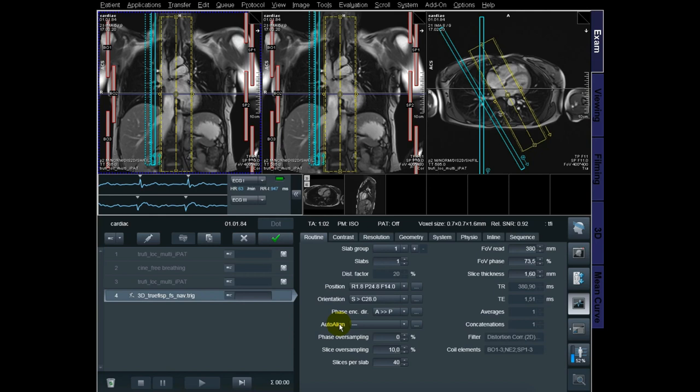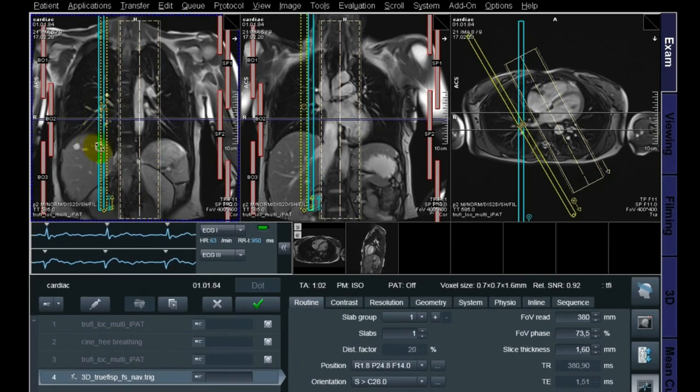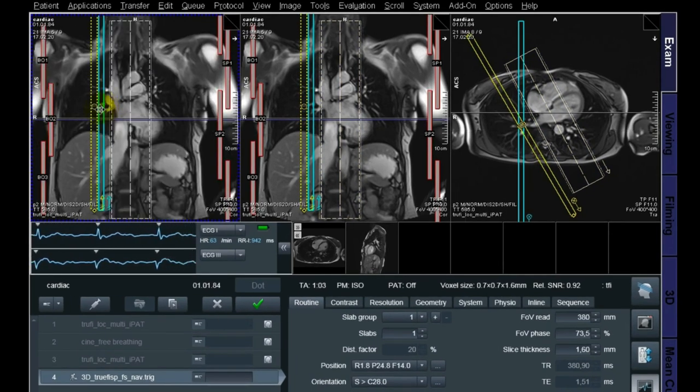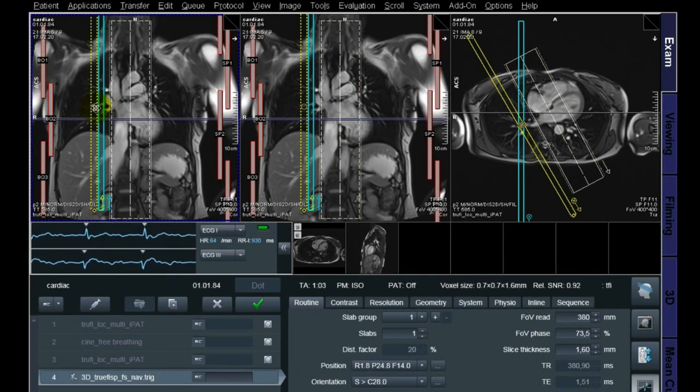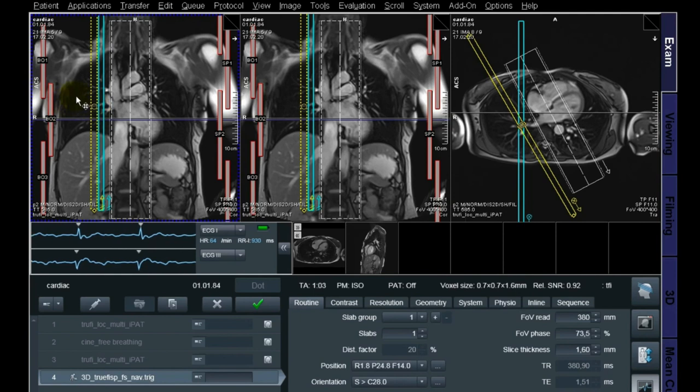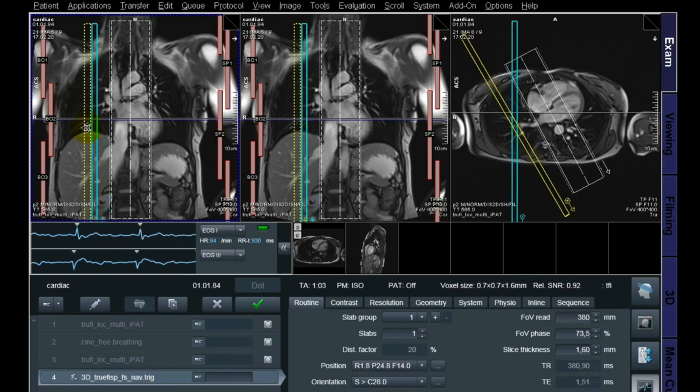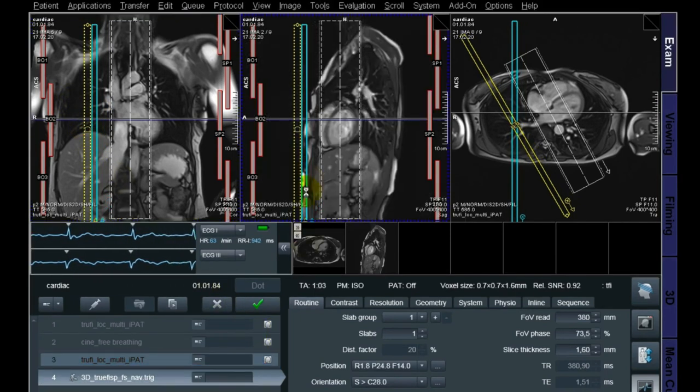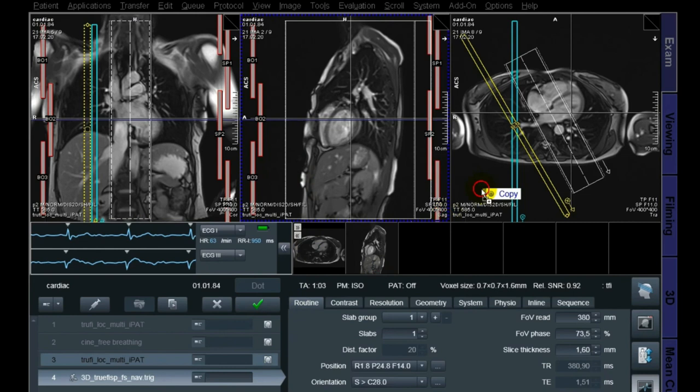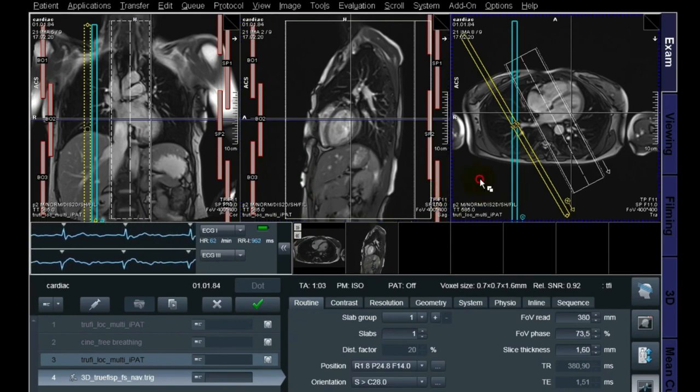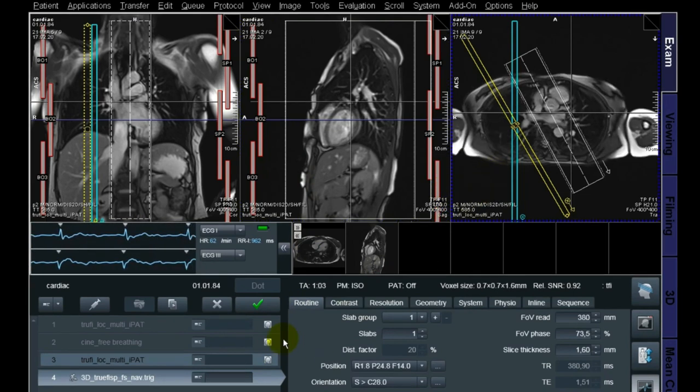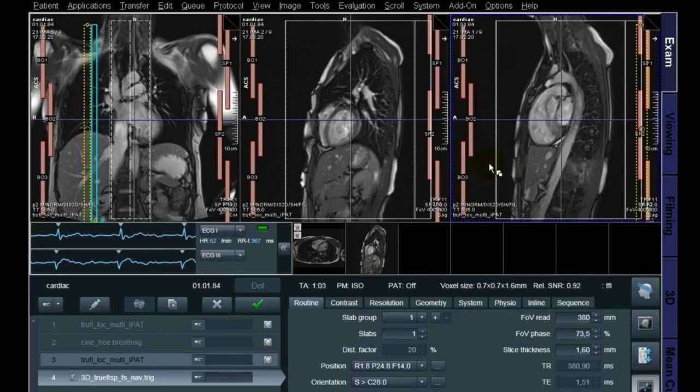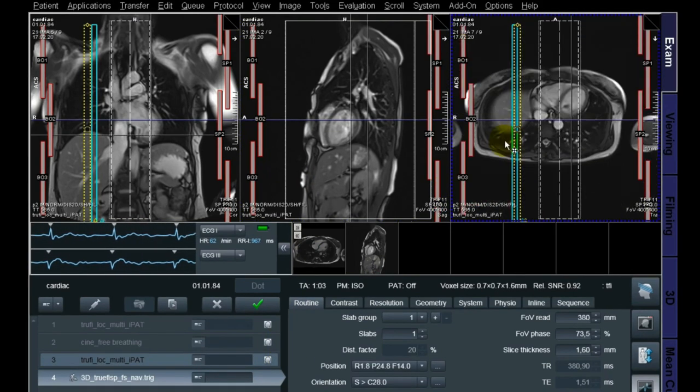For the navigator positioning, I usually scroll in the coronal plane where the top of the liver is the highest. I put half the navigator in the liver and half of it in the lung. Remember to check this in two planes - in this case I use the coronal and then the transversal.